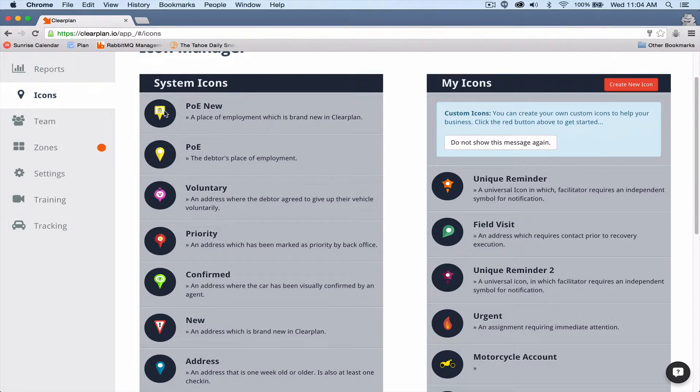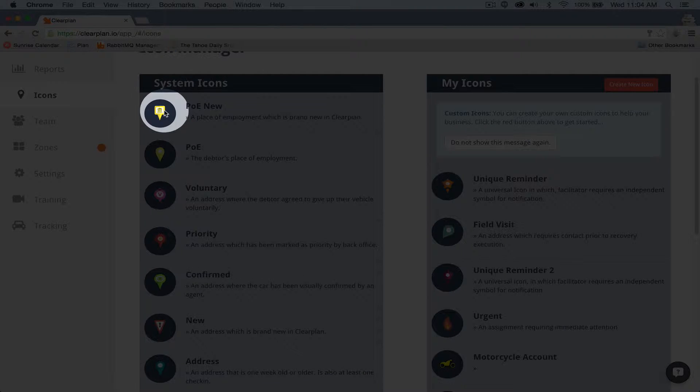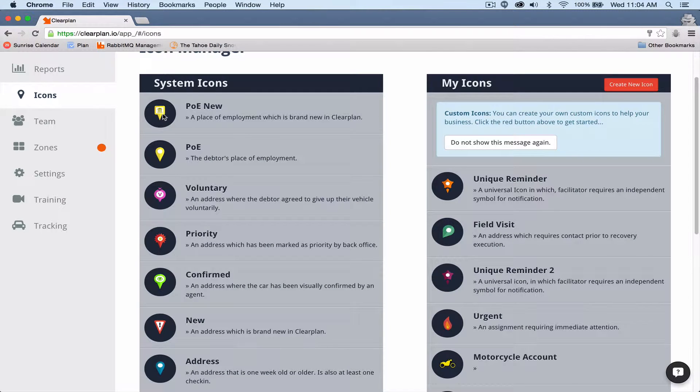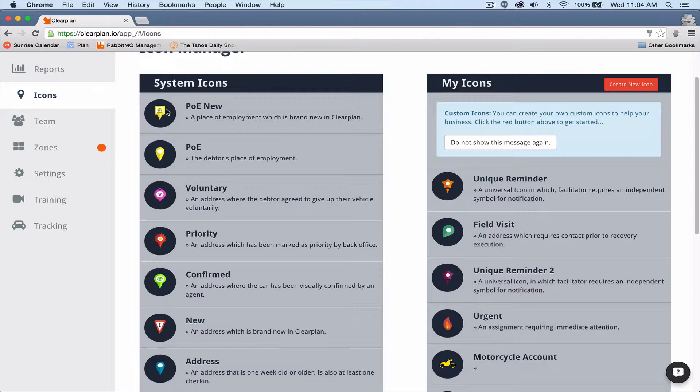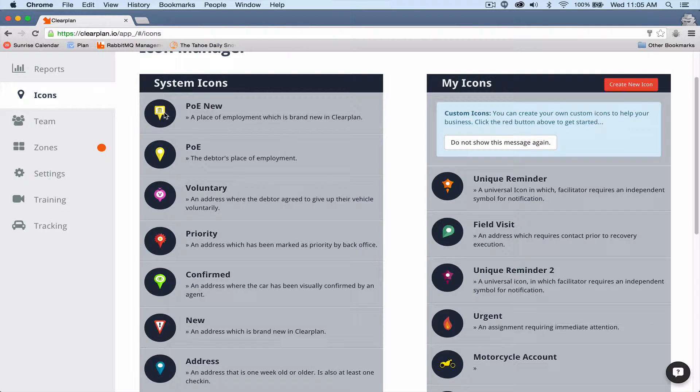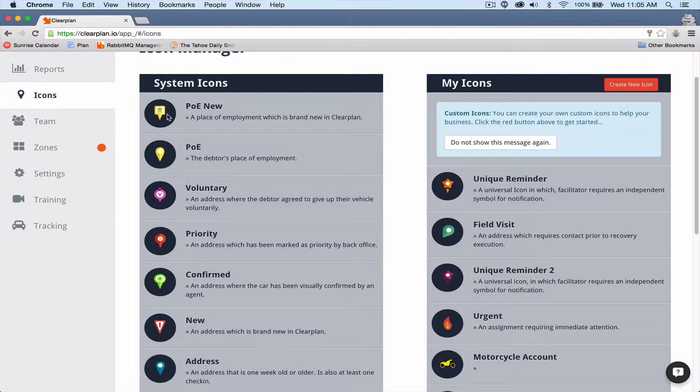The first icon that we have is going to be a brand new place of employment. What you're going to notice, though, is that this place of employment is different than this one. The reason being is that this is a new POE, one that has never been run. Sometimes the largest struggle for us as agents is trying to remember every single one of our addresses, and we can even miss our first runs. So what we want at a quick eye test is for our agents to be able to see at least what's new and what's not.